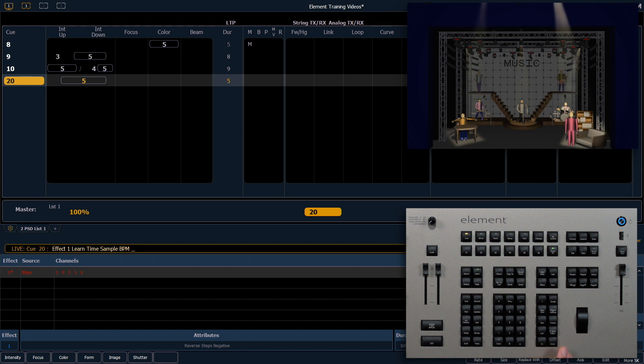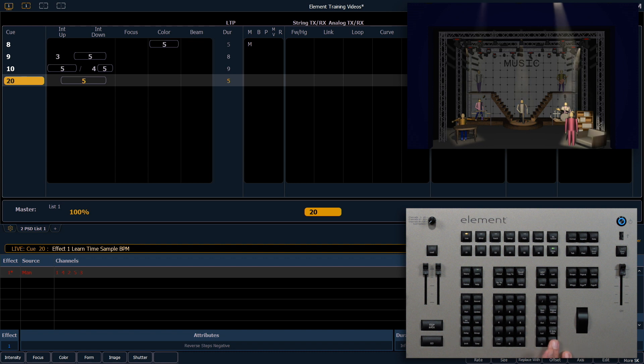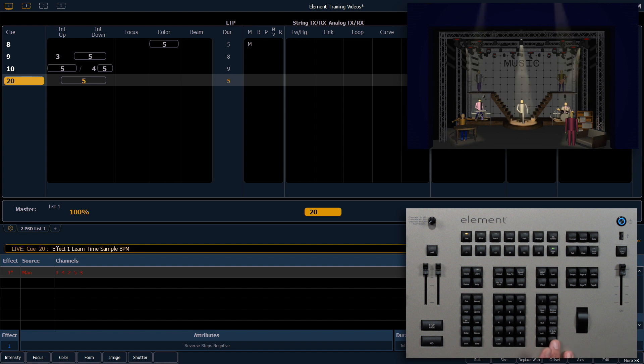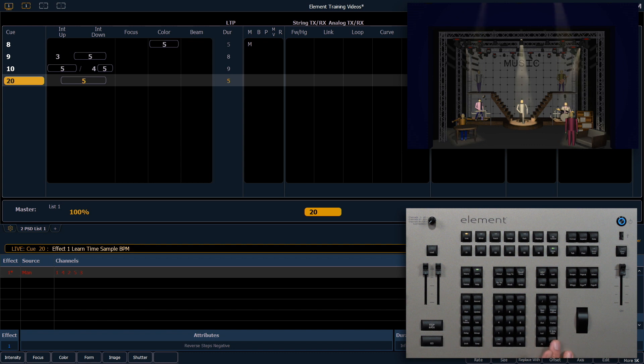Now I'm using the enter button as a tap button. So if I tap it slowly, my effect is going to slow down. And if I ramp up, the effect will also speed up. Once I stop, that speed will remain.